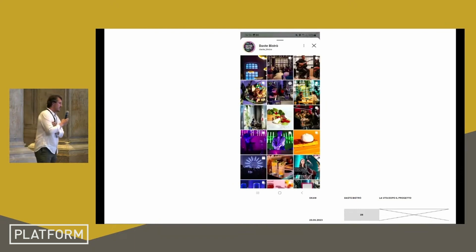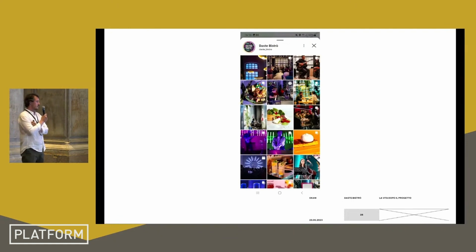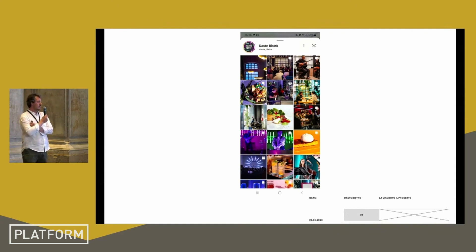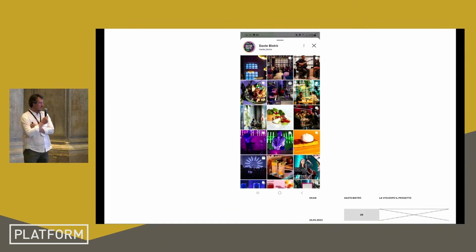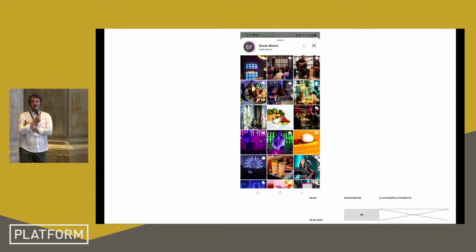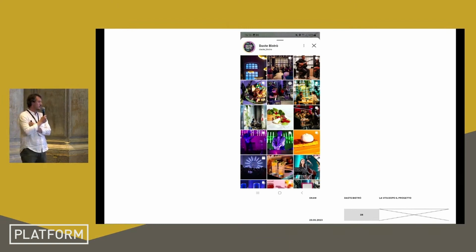For us, this project has three lives: the first is the life of the design, the second is its realization, and the third is when the final result is seen through the eyes of the people who go there and how they post it on social media. It is a way to understand how they perceive and live the space. So we made a short video to see how people live and perceive the space.